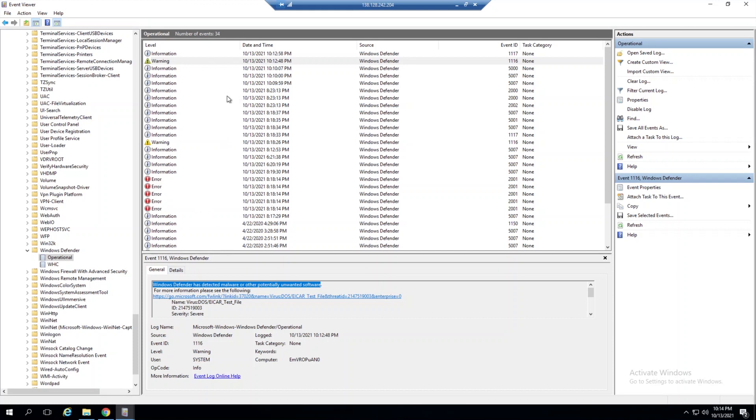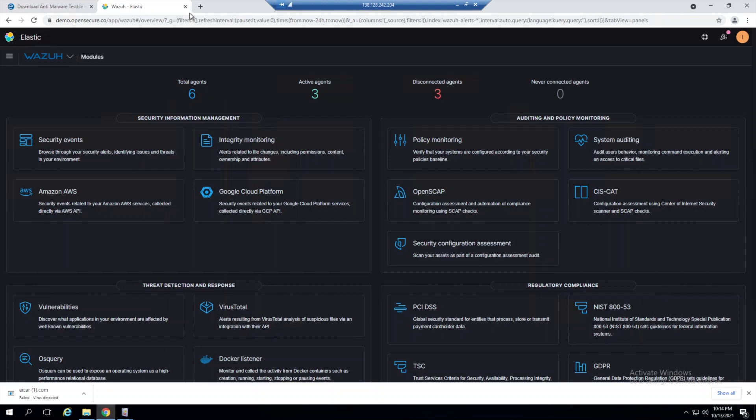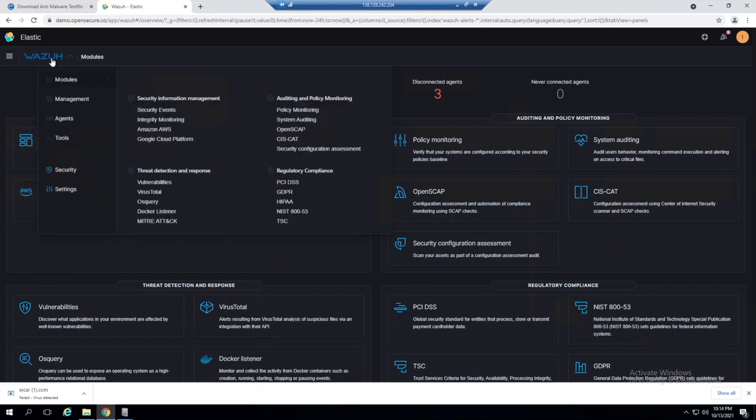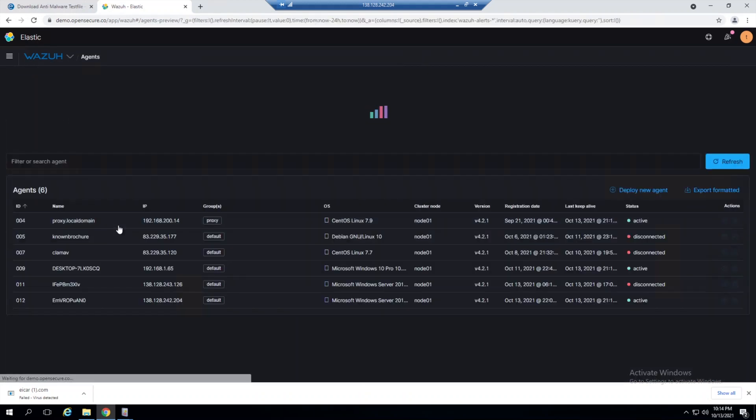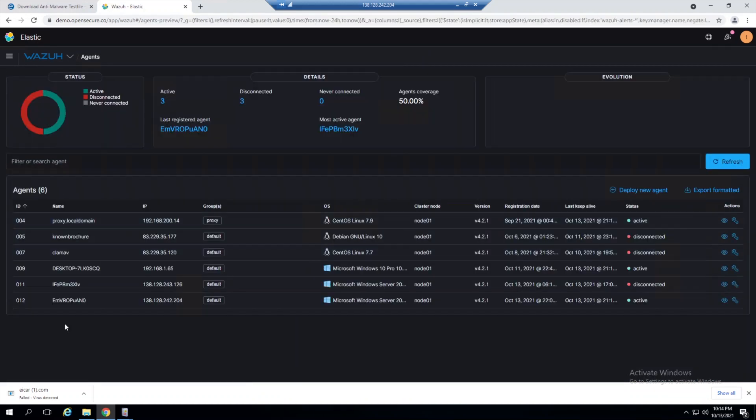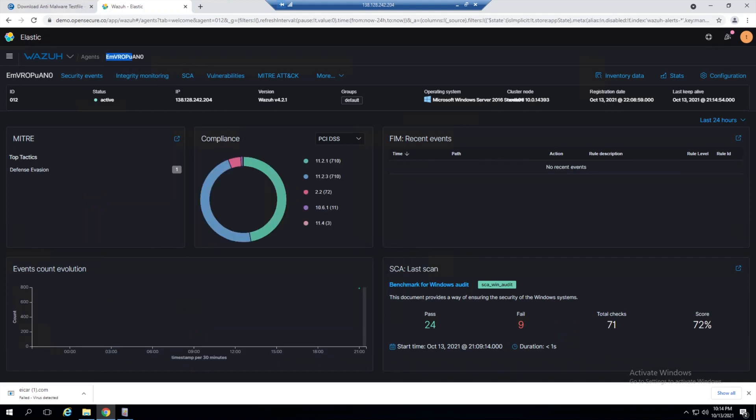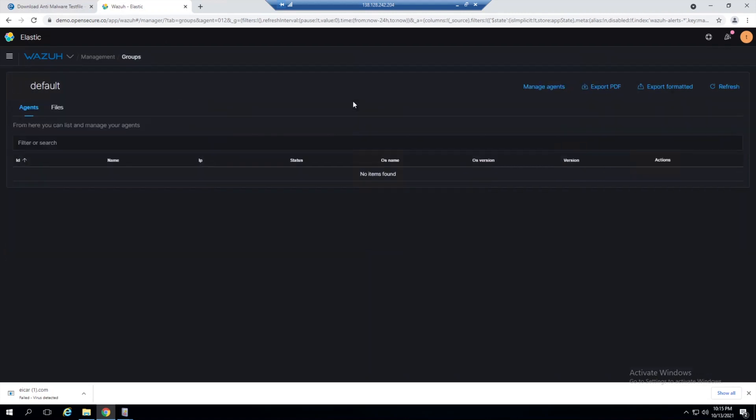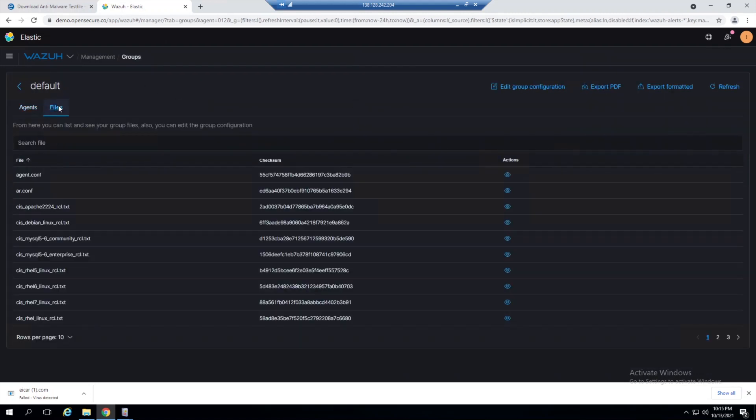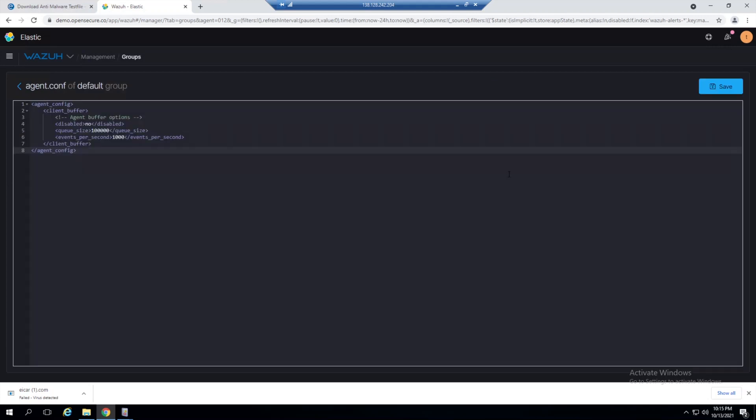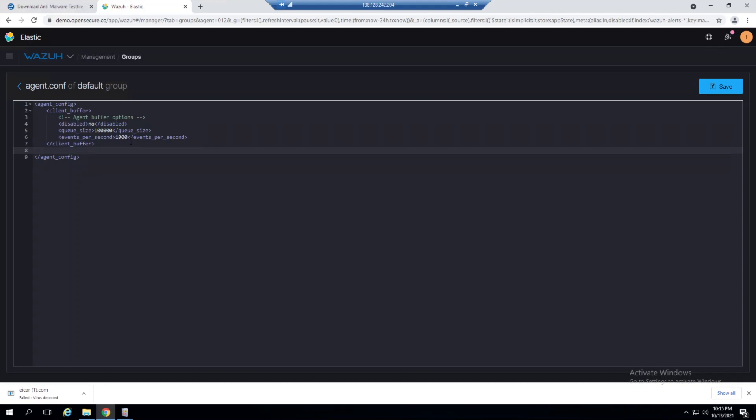What we need to tell our Wazuh agent to do is grab these logs and forward them to our Wazuh manager. If we go into our Wazuh plugin here under Agents, we see this Windows agent is currently within the default group. We can select this group, select Files, and edit the agent.conf file.